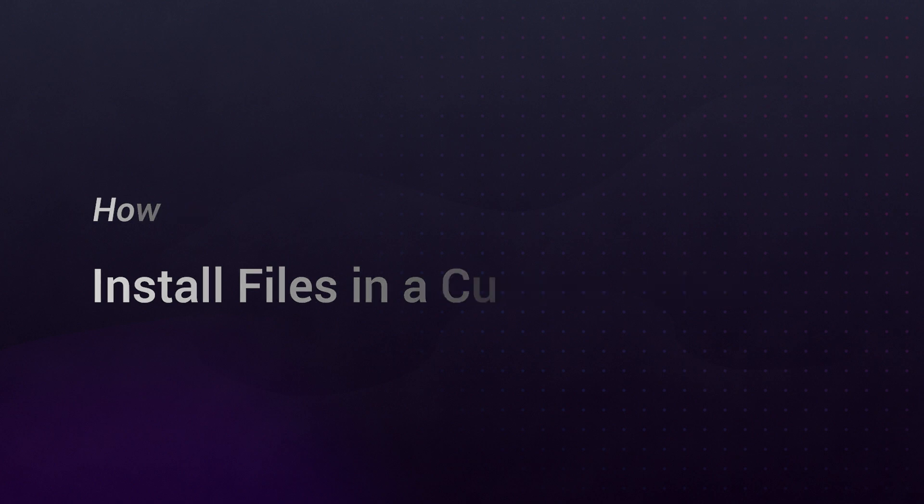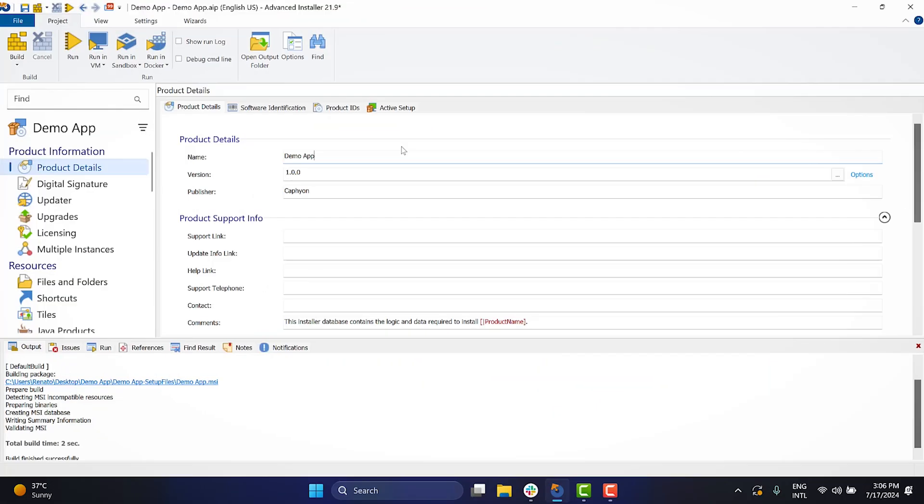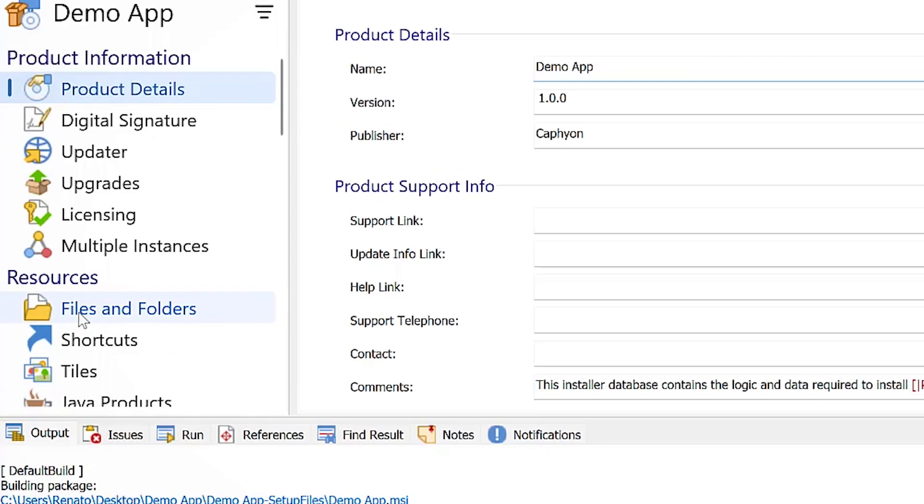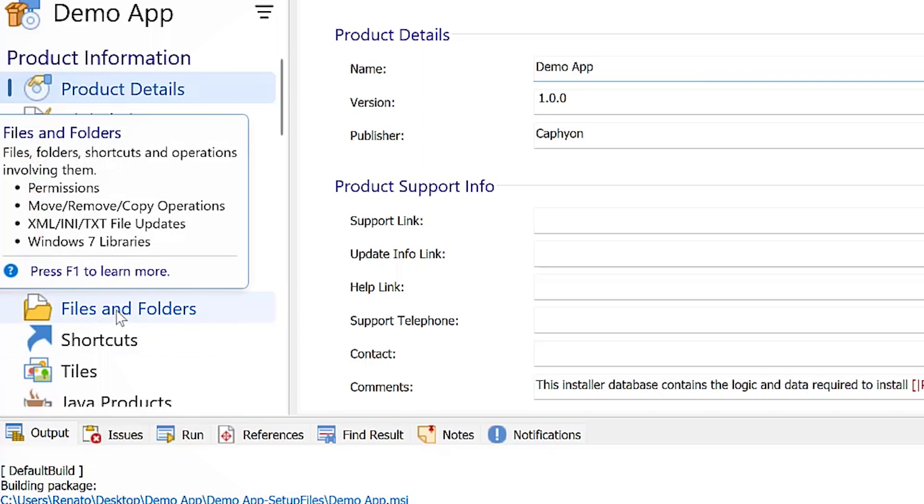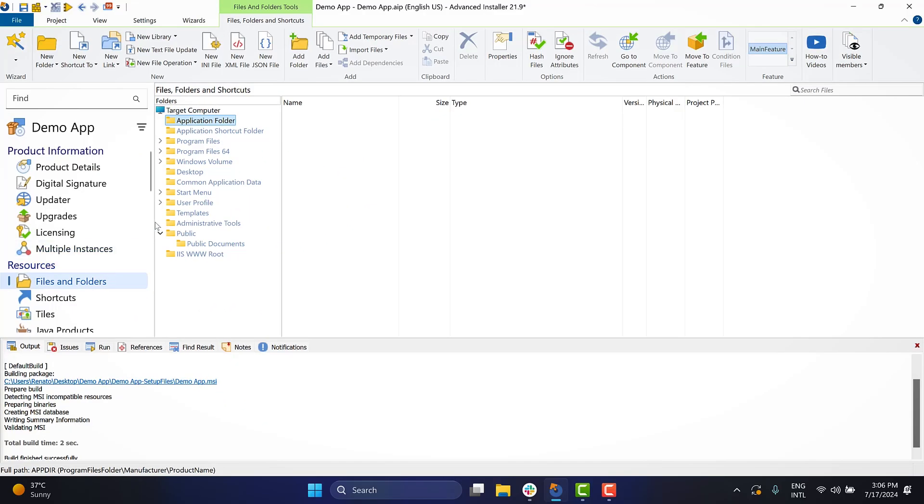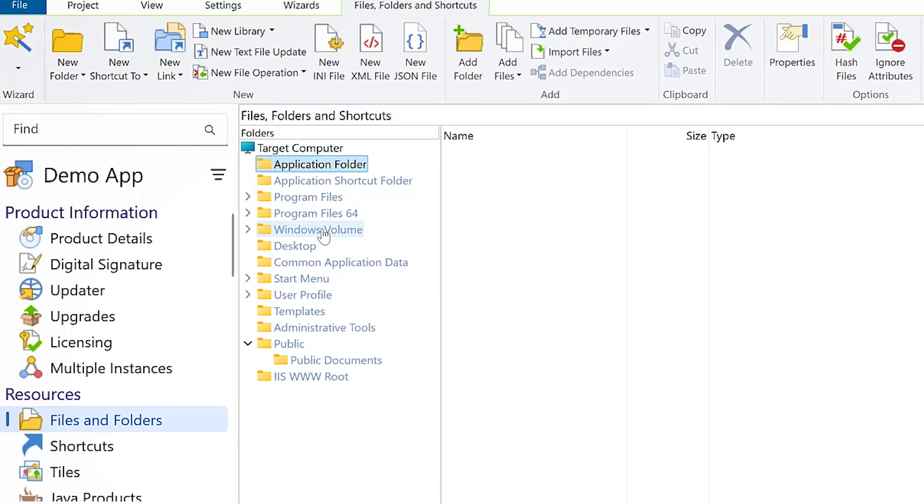Most of the time, when you need to install files into a custom folder, you can use the files and folders page. This is because it contains predefined folders that cover all the important locations on the system drive. For example, if you want to install files in the C drive, specifically in the myfolder backslash mysubfolder directory, you can use the Windows Volume folder.